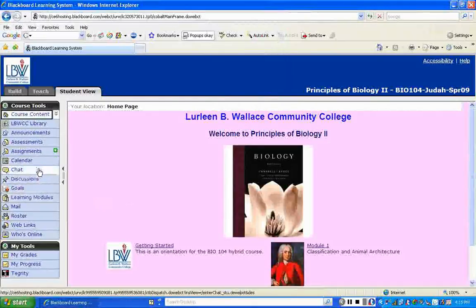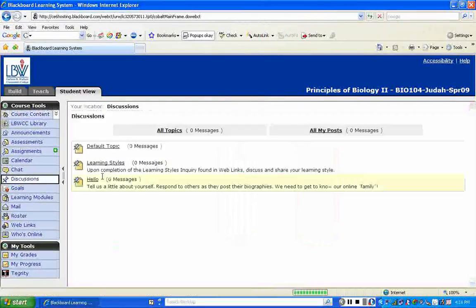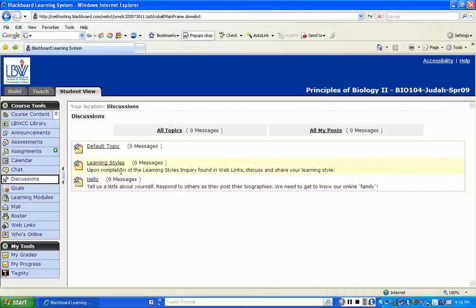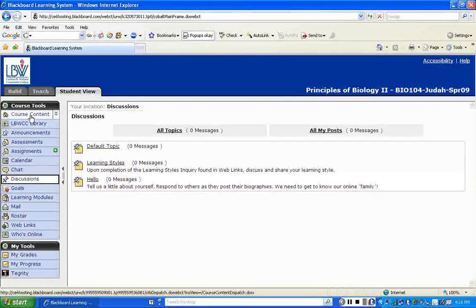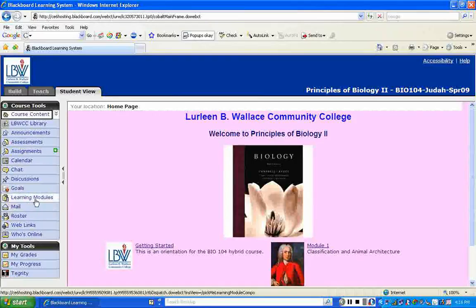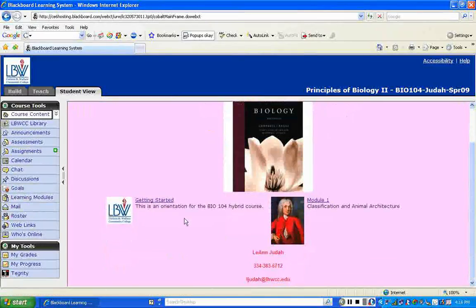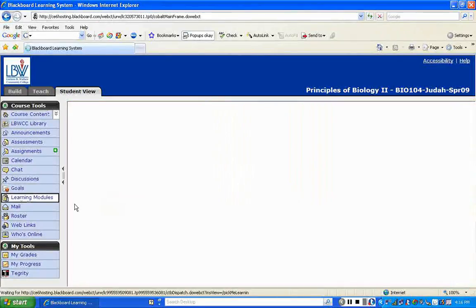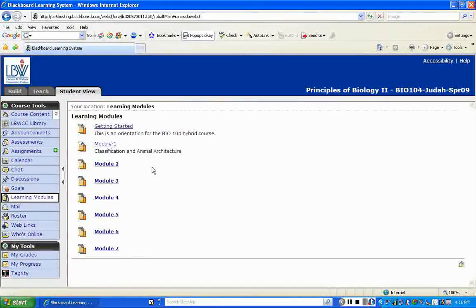Getting back to course content — the discussion board has some topics listed. Right now there's a default topic, but you have two topics: Learning Styles and Hello, each with some directions underneath. Goals is something you won't use that much. Learning modules are basically what's located on your homepage, such as Getting Started and Module 1. You can also access them from the left-hand side by clicking on learning modules.